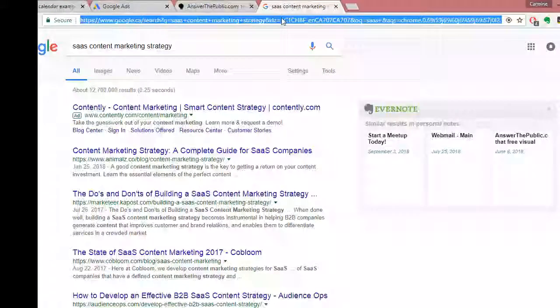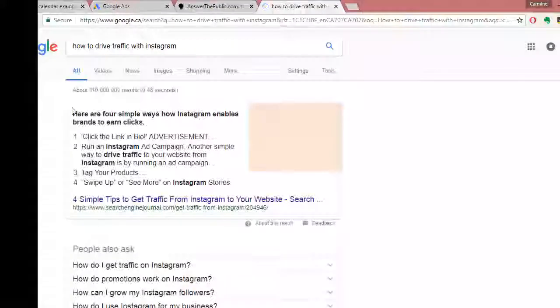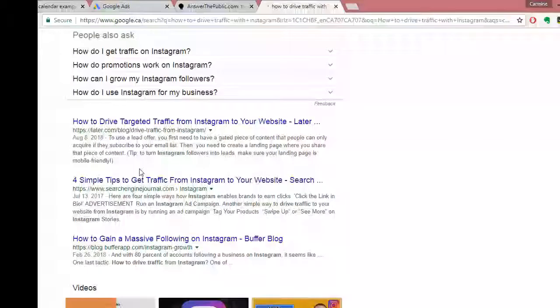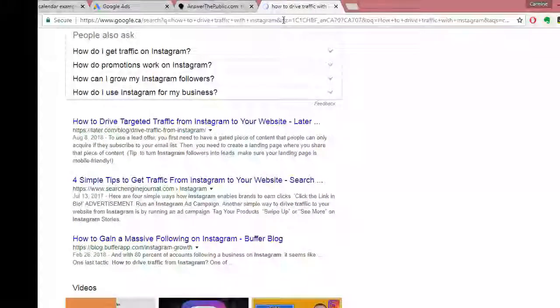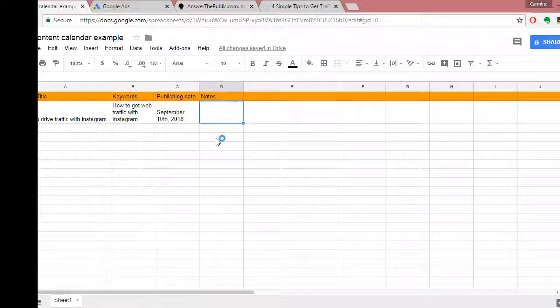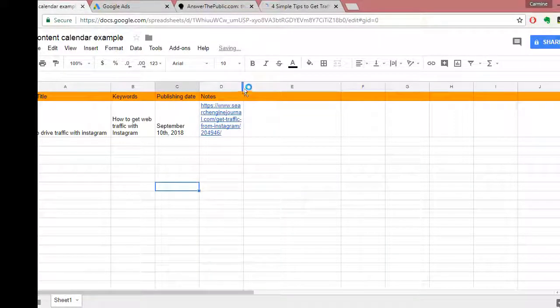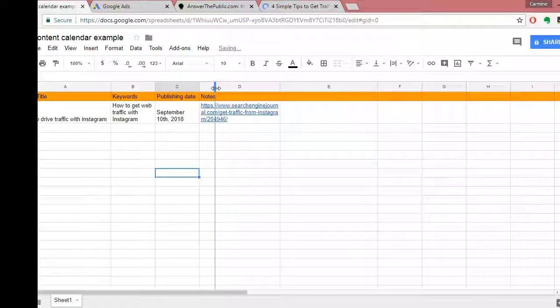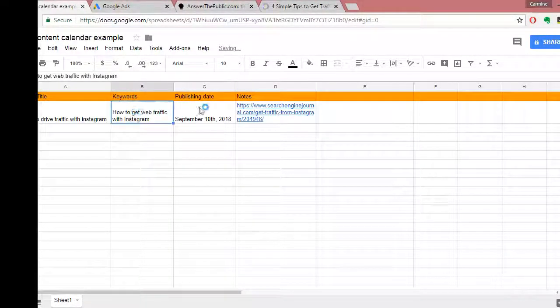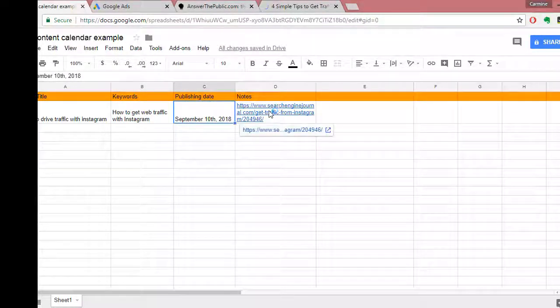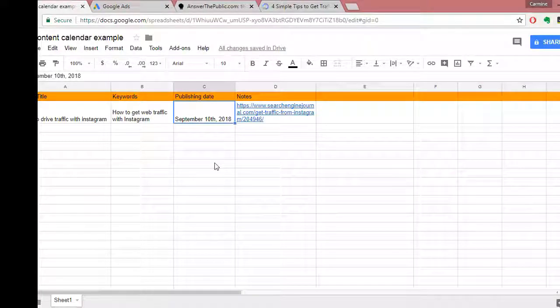You can also head over to Google, search your topic — like 'drive traffic with Instagram' — and find a couple of articles to draw inspiration and ideas from. For example, grab a link from Search Engine Journal and put it in the notes column. That gives you a nicely organized spreadsheet showing what you're writing, what keywords you have, when you're publishing it, and some resources to help you write it a bit quicker.